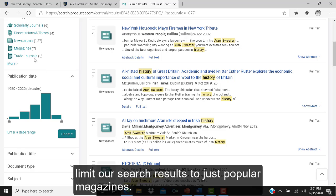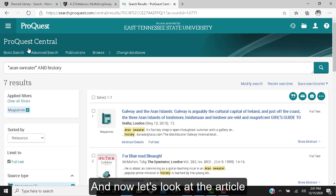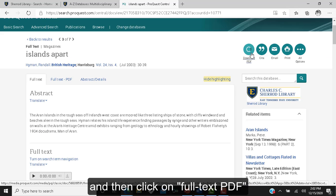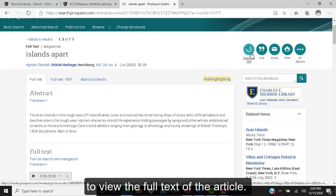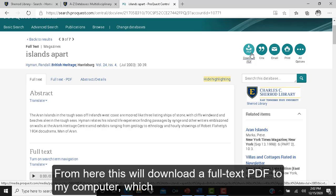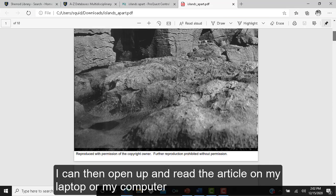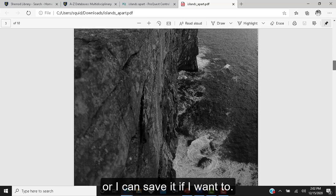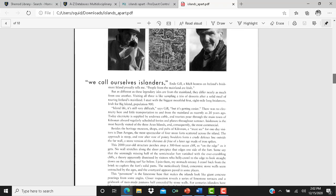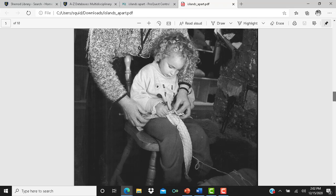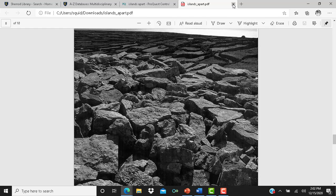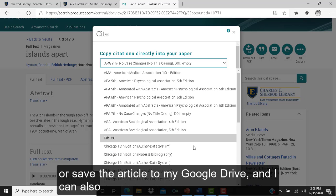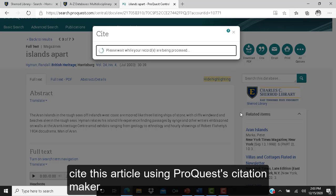Let's limit our search results to just popular magazines and look at the article Islands Apart. Click on the article title, then click on full text PDF to view the full text of the article — this will download a PDF to my computer which I can open, read, and save. From here I can also print, email, or save the article to my Google Drive, and I can cite this article using the ProQuest Citation Maker.